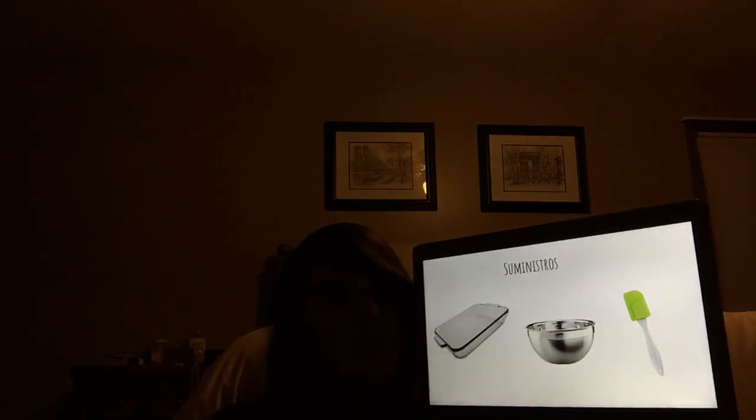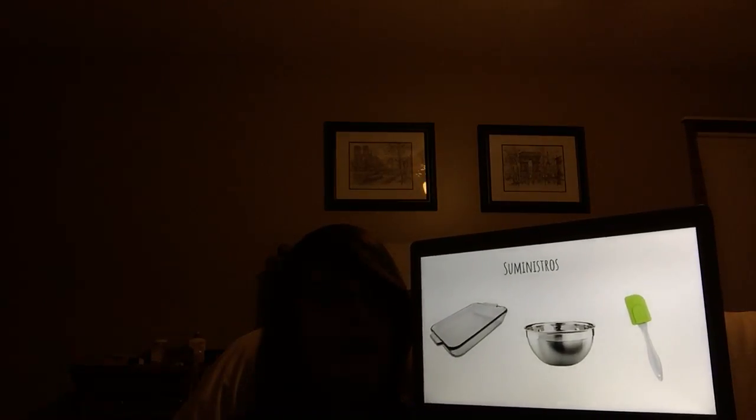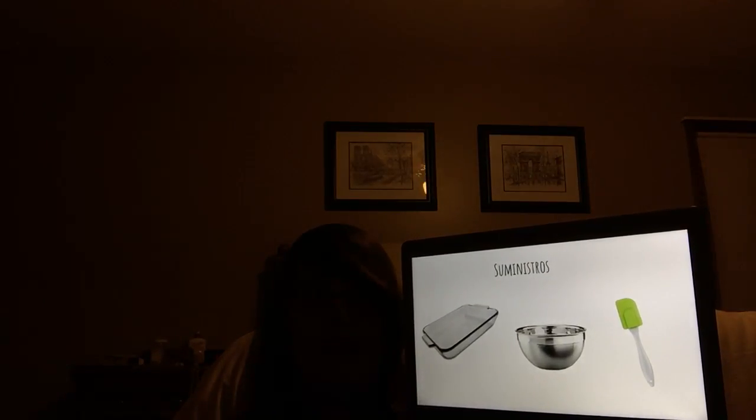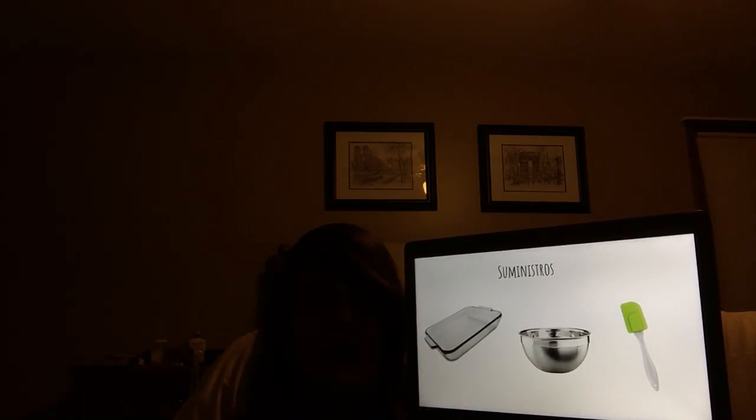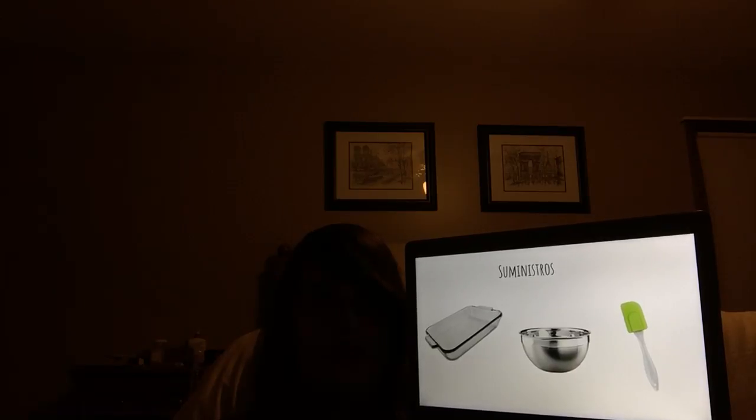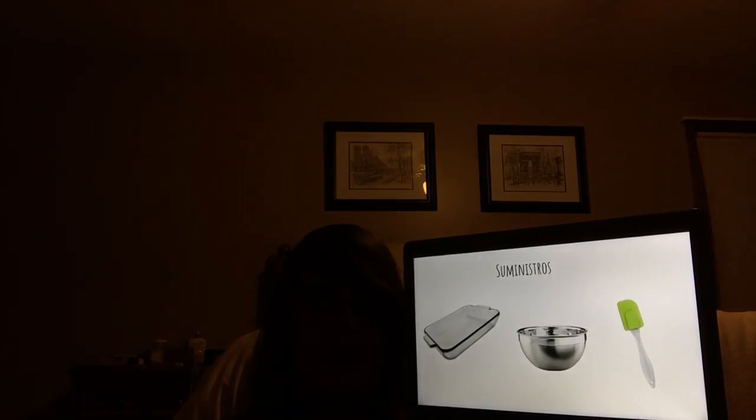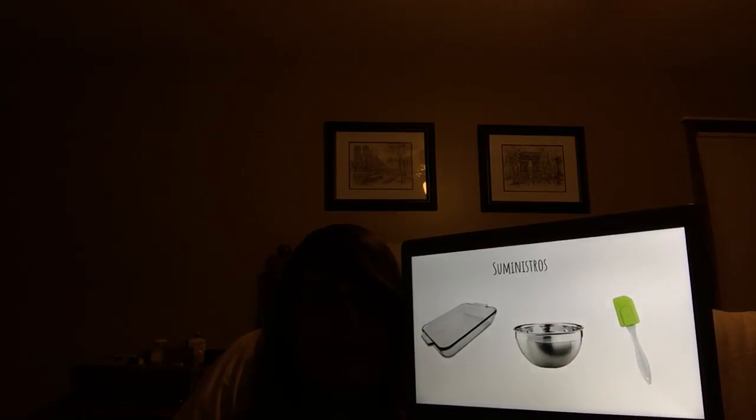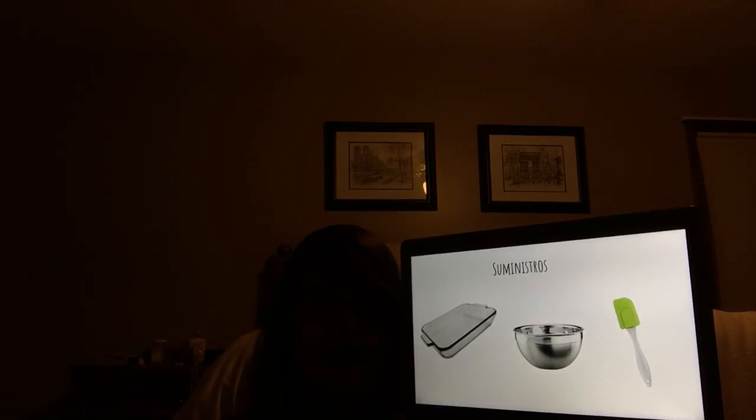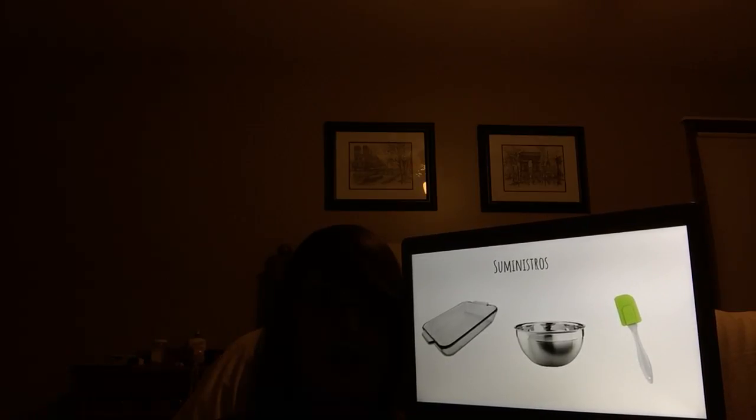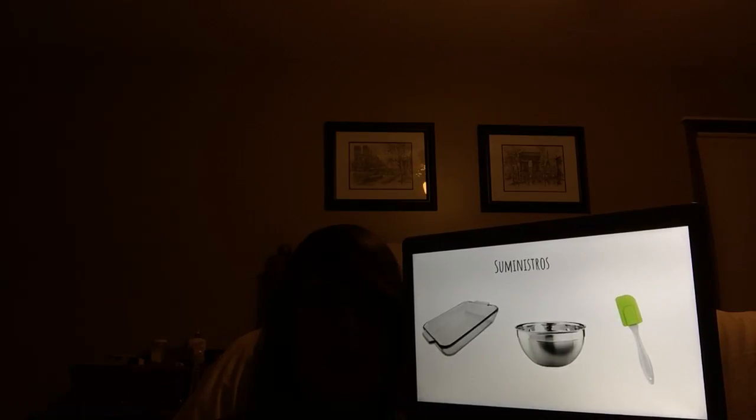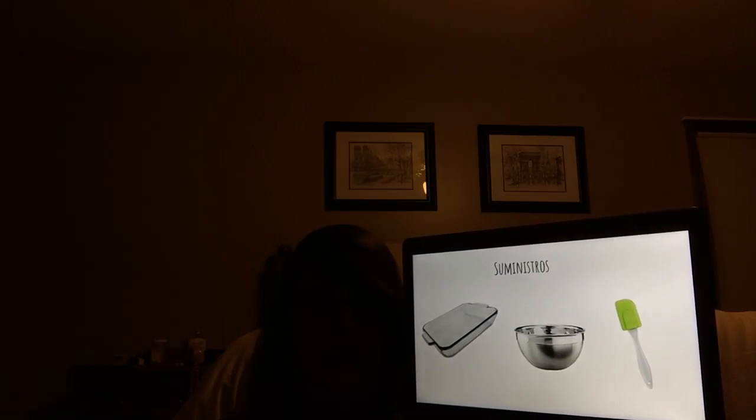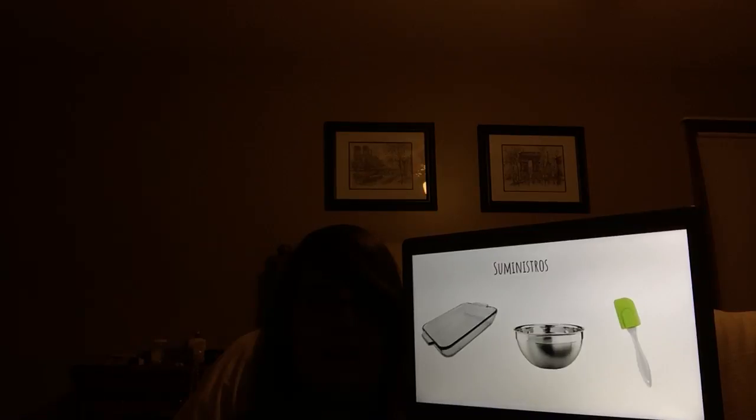También necesita un bandilla para jonir, de trece por nueve, un tazón mediana, e una espátula de silicona.